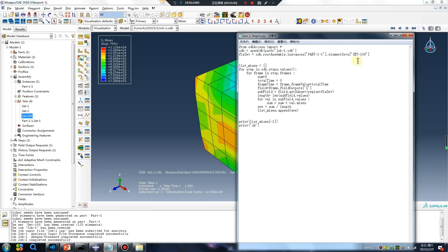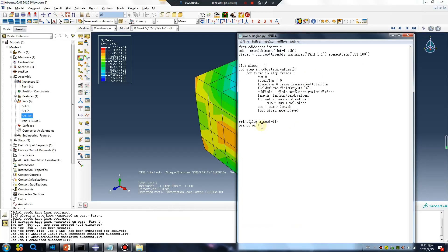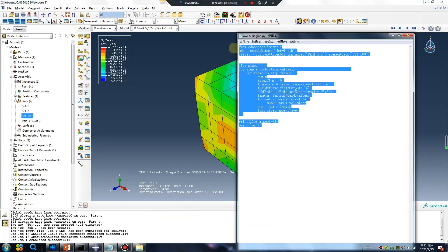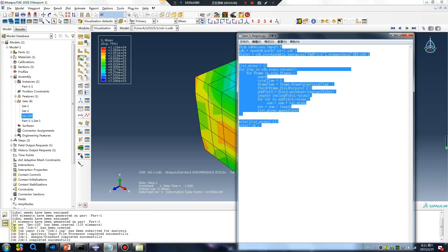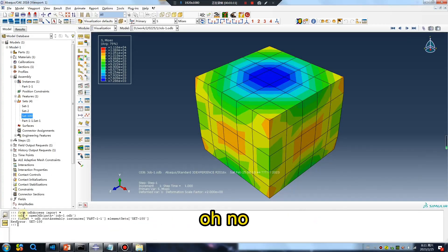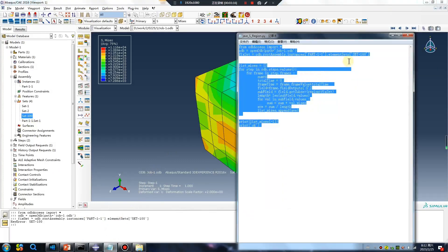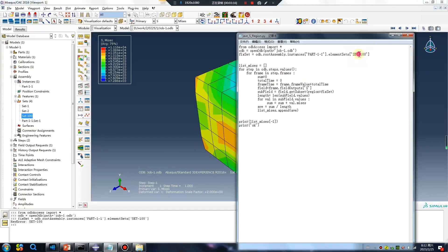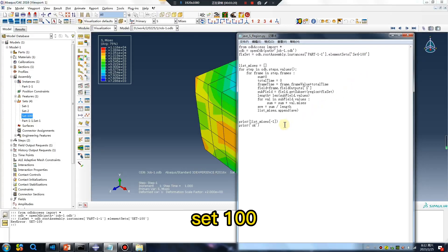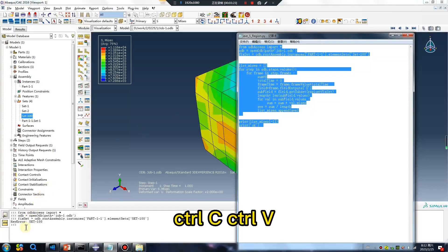Ctrl-C, command line, Ctrl-V. Oh no, set 100 is wrong, set 100. Ctrl-C, Ctrl-V. Oh no, element size, element size. No problem, what's the problem? Wait.